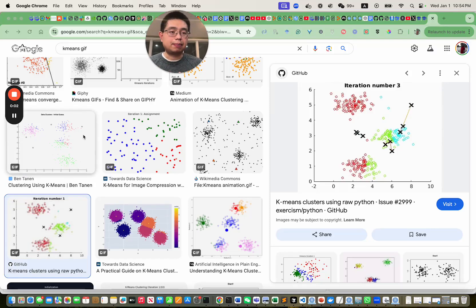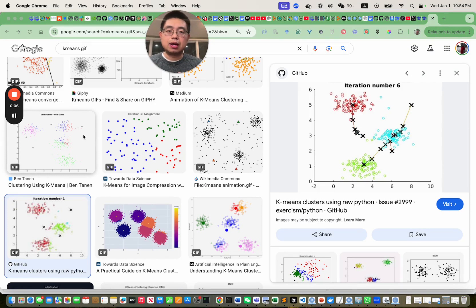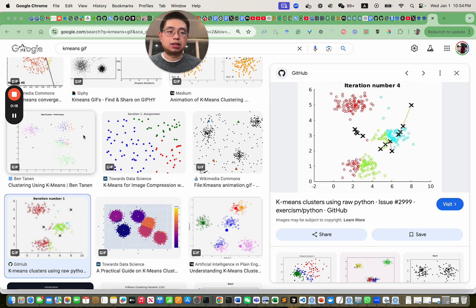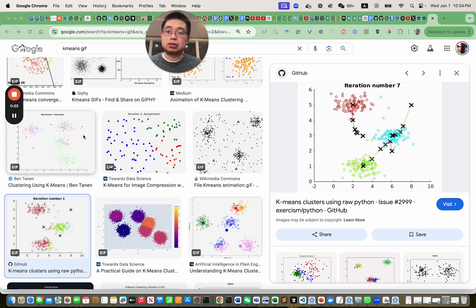Hello, this is Tommy. Welcome back to Chatomics. In today's video, I'm going to show you how to do k-means clustering step by step in R for a gene expression data set. I will also talk about several tips and tricks that you need to pay attention to when you do k-means clustering. So make sure you stick to the end.